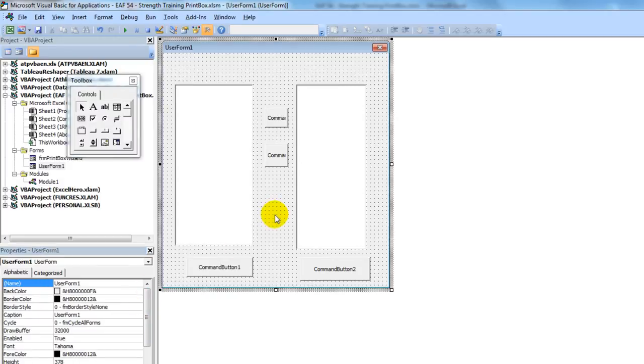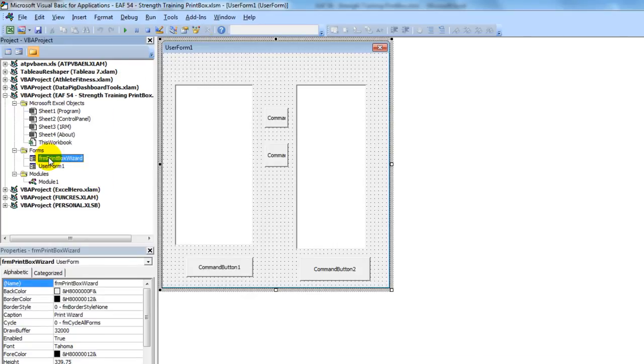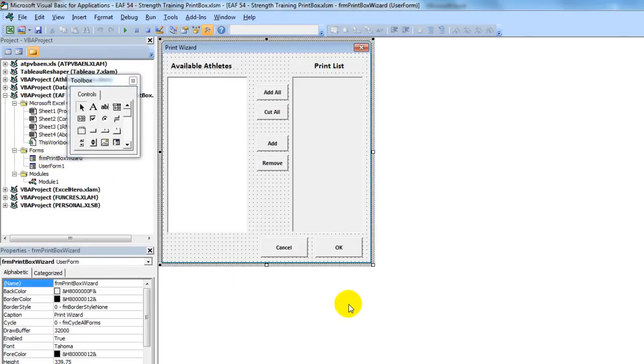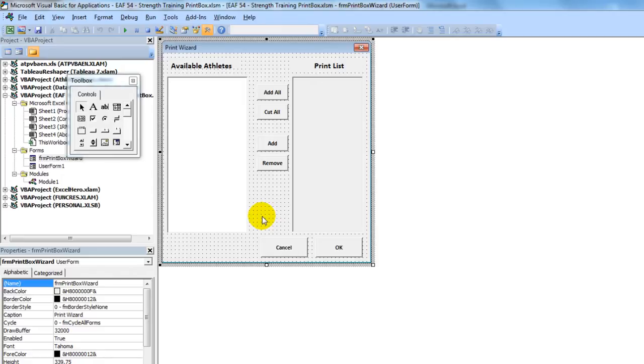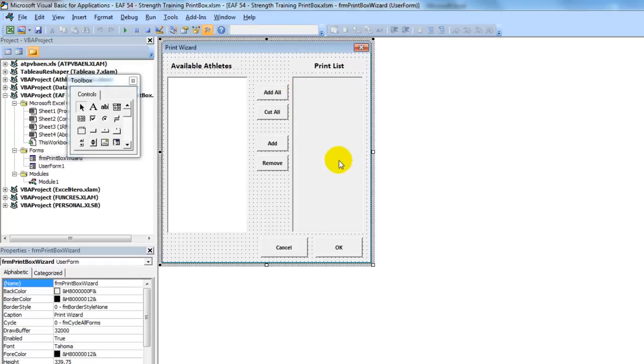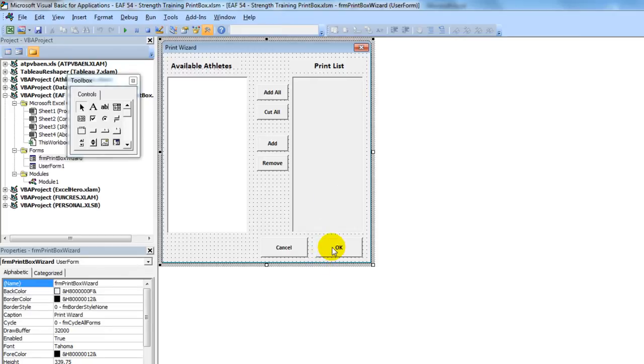And now I'm going to go back to my form, the one that's already done. Each one of these objects also has a little piece of code that helps tell it what to do and how to behave. The most significant piece of code is what to do when you click OK. Because when you click OK, it uses a list of athletes from this print list and does some special things, such as choosing their name, updating their rep values, and then printing. So I'm going to double click on this button.